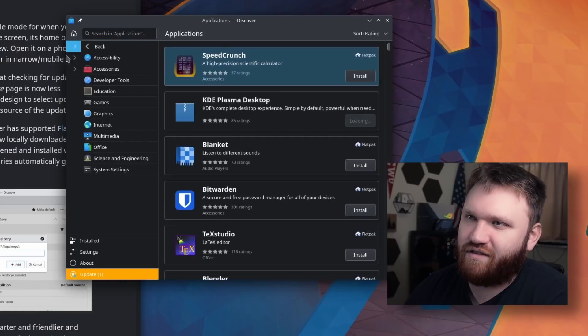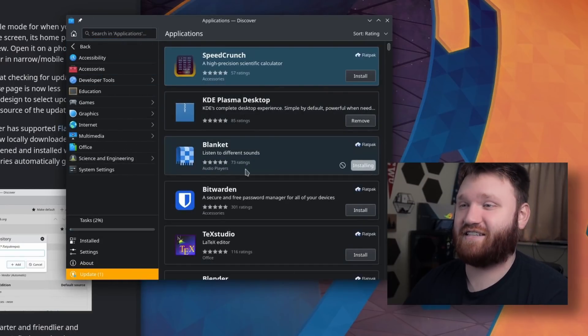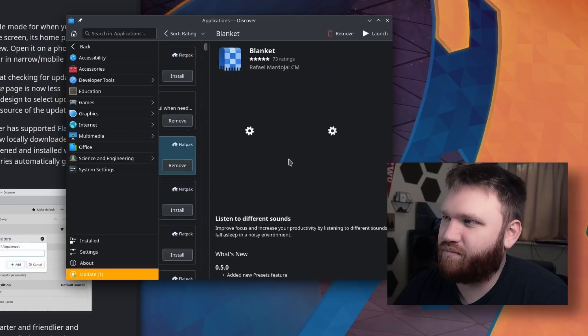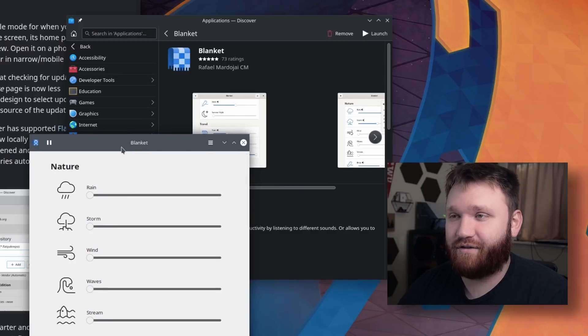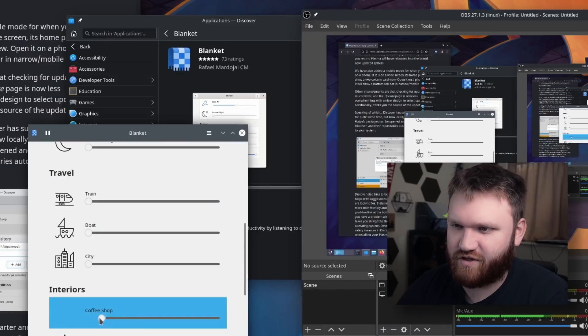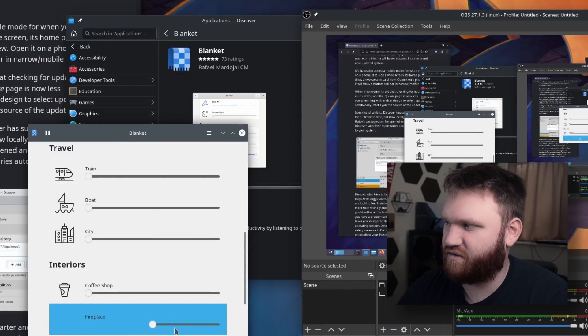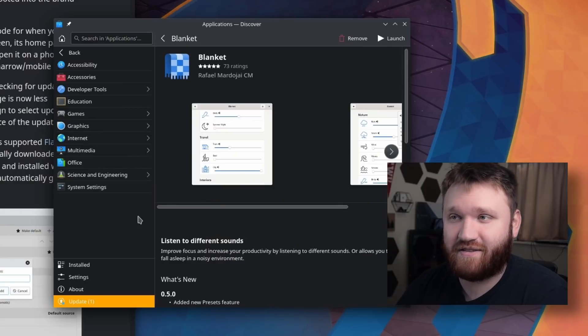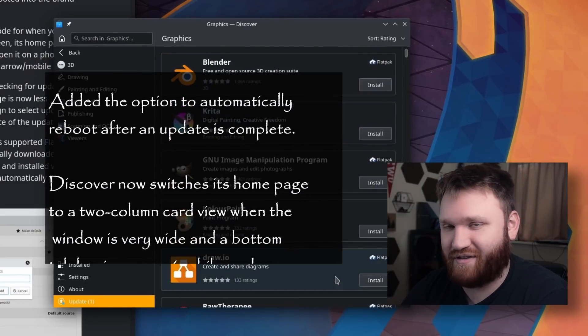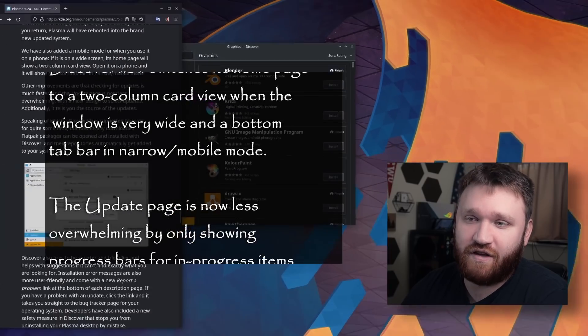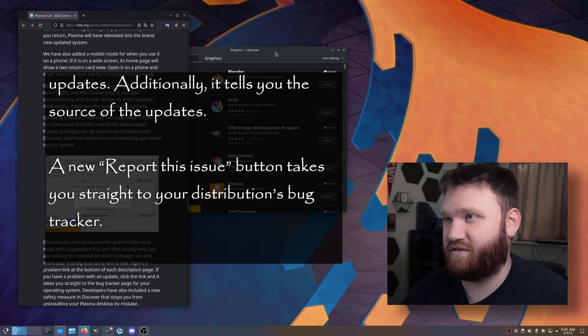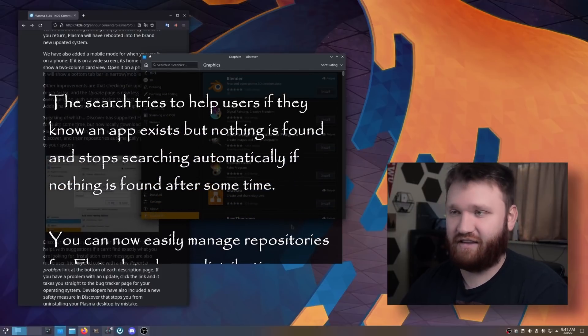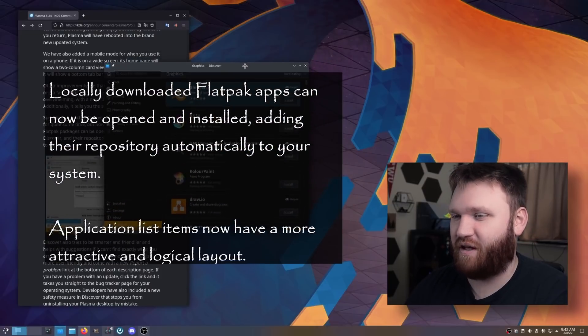In general, this has supported Flatpaks for a while, but it's really nice. Like Blanket right here, this is a fantastic application. Let's go ahead and grab Blanket. Launch. Blanket is a beautiful little application that allows you to have background noise. So that's the sound of a coffee shop. I like the fireplace here. That's nice. The point being, Discover's actually usable now. The organization of everything makes sense. Flatpaks are super easy to install and grab. The new feature is we can add locally downloaded Flatpaks and install these with Discover.